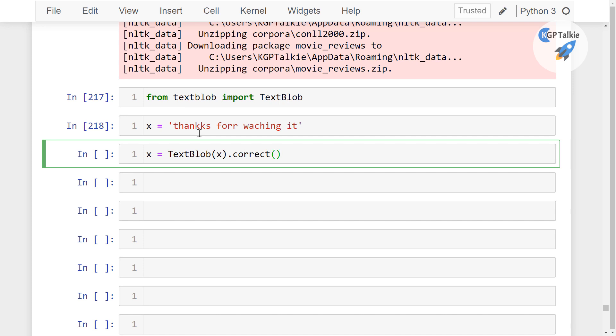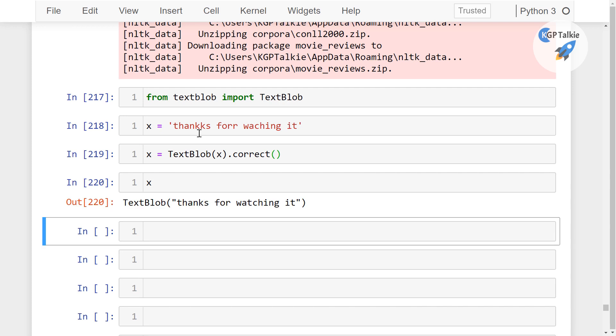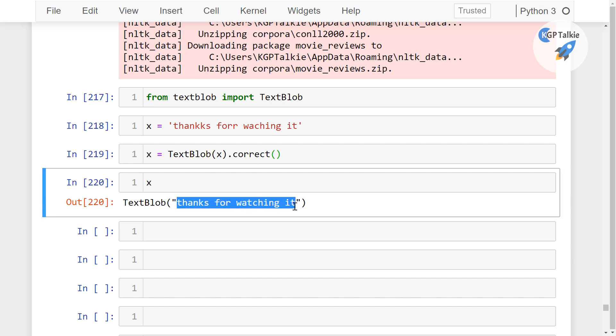That's when it is going to do a spelling correction. And now if you see here x, then in the x you get here thanks for watching it and you can clearly see that it has corrected the spelling and we have got it here.